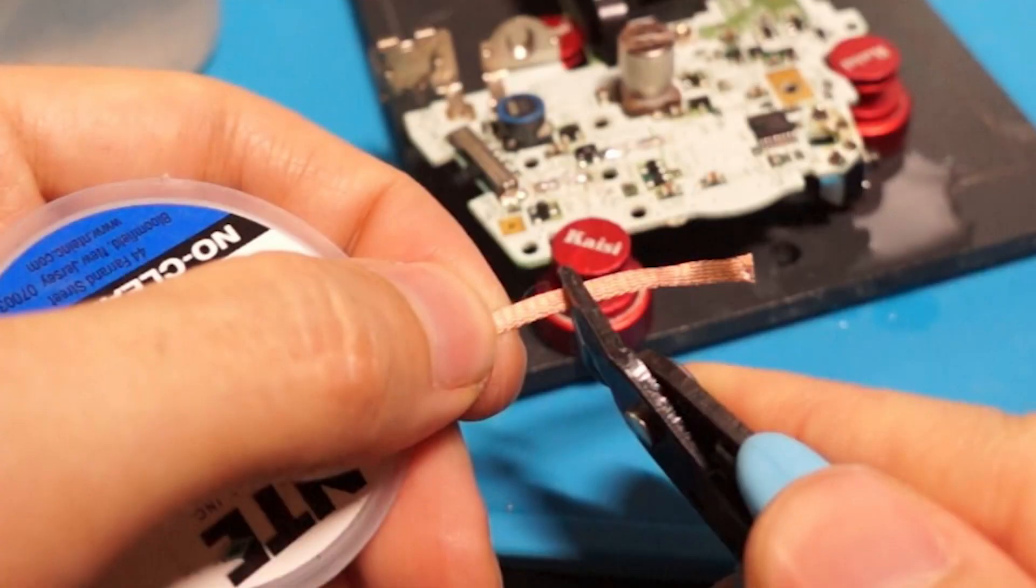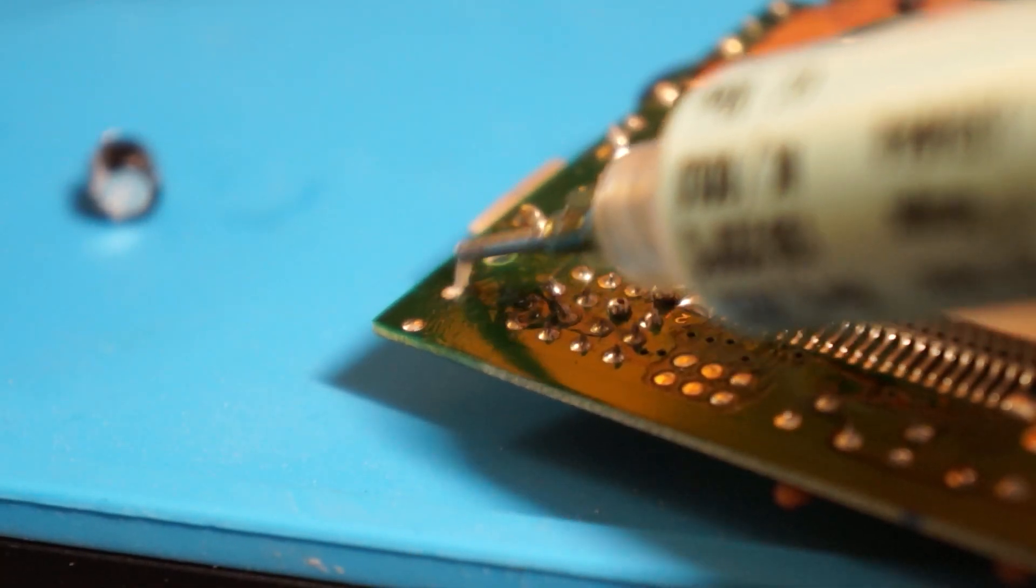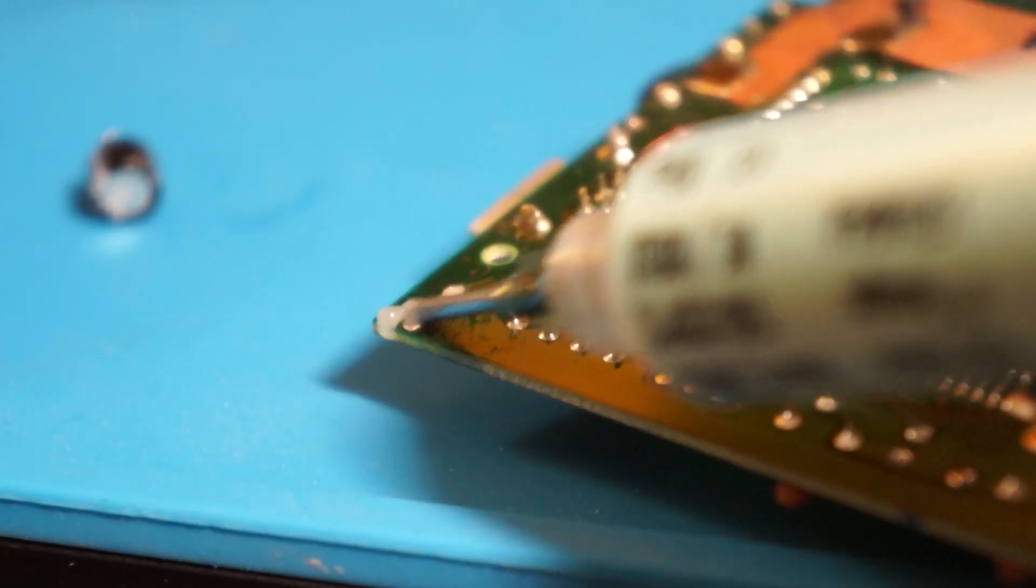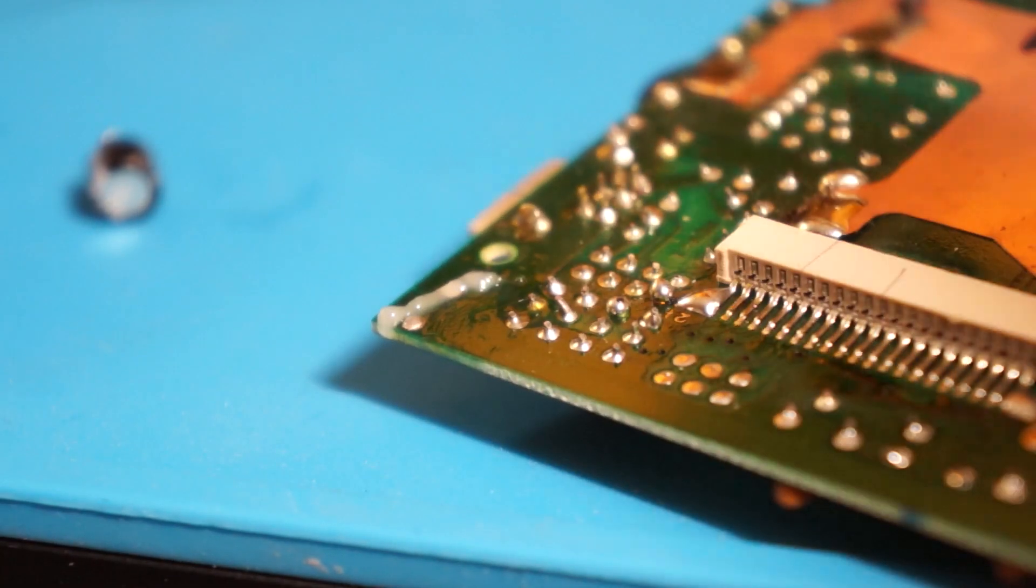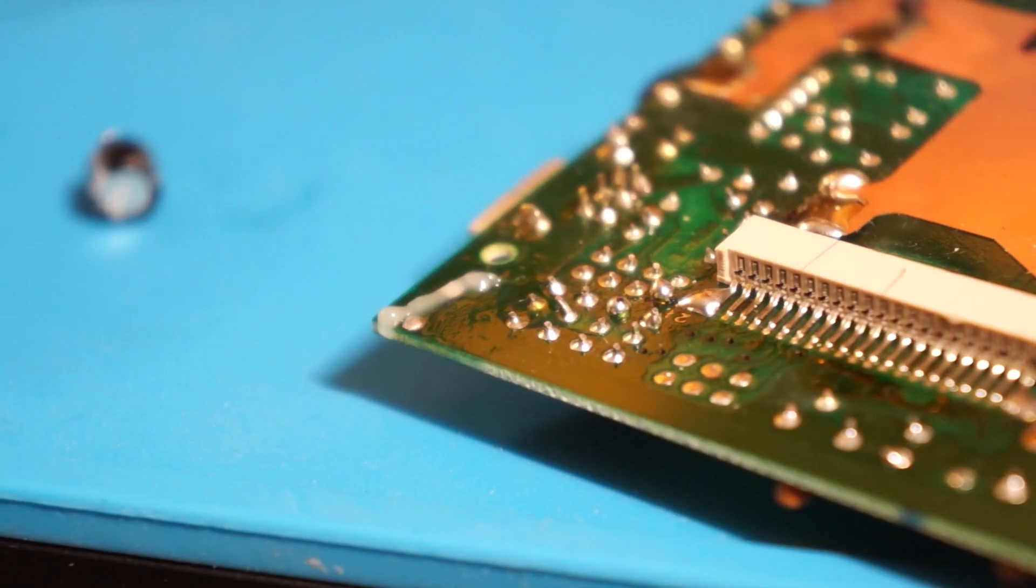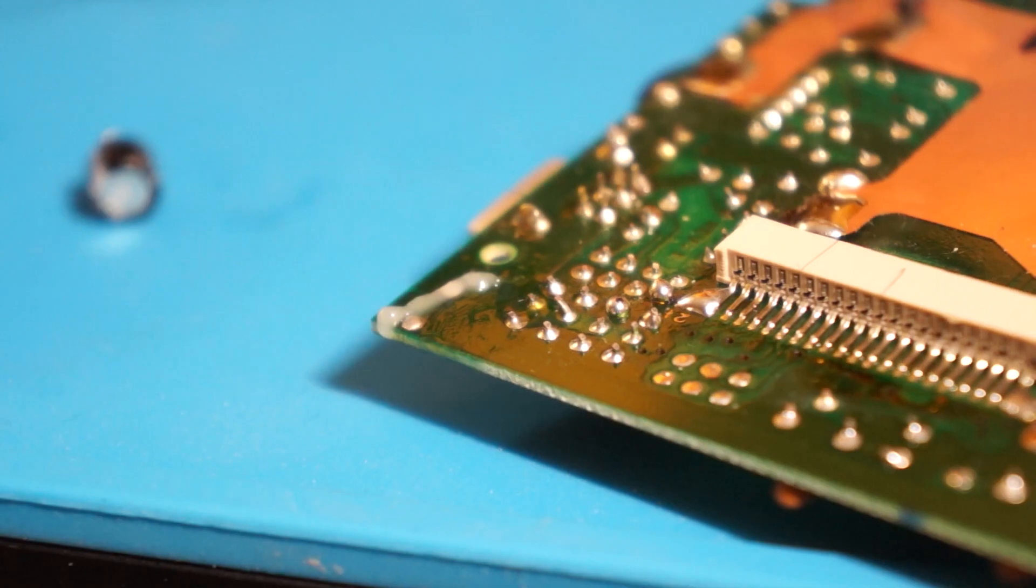Next, cut a small strip of your solder braid or wick using your flush cutters. Apply fresh flux to each of the capacitor vias, which are the holes where the capacitor legs were connected.